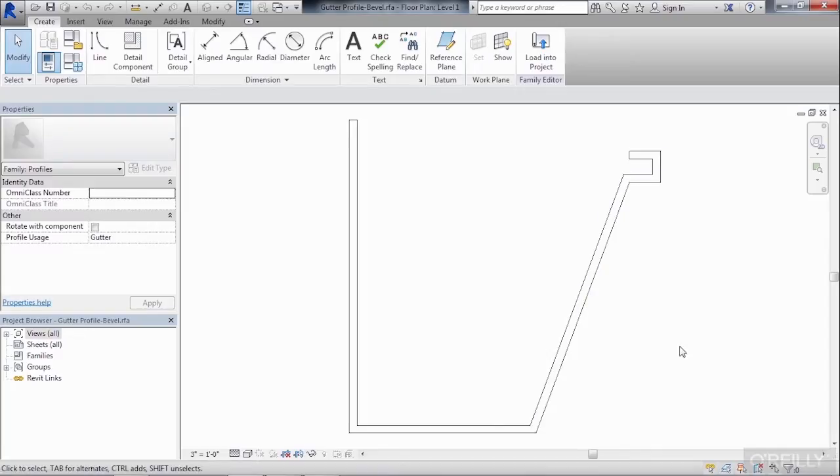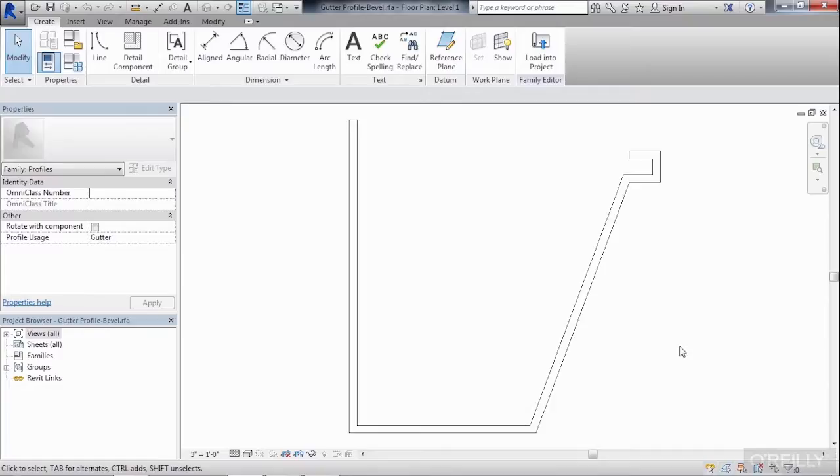Actually if we wanted to create a new shape that could be used for the gutter, all we would need to do is go to a profile family, draw in the shape we wanted the gutter to be, and then load that into the project. At that point, the gutter could have that new shape that you created.